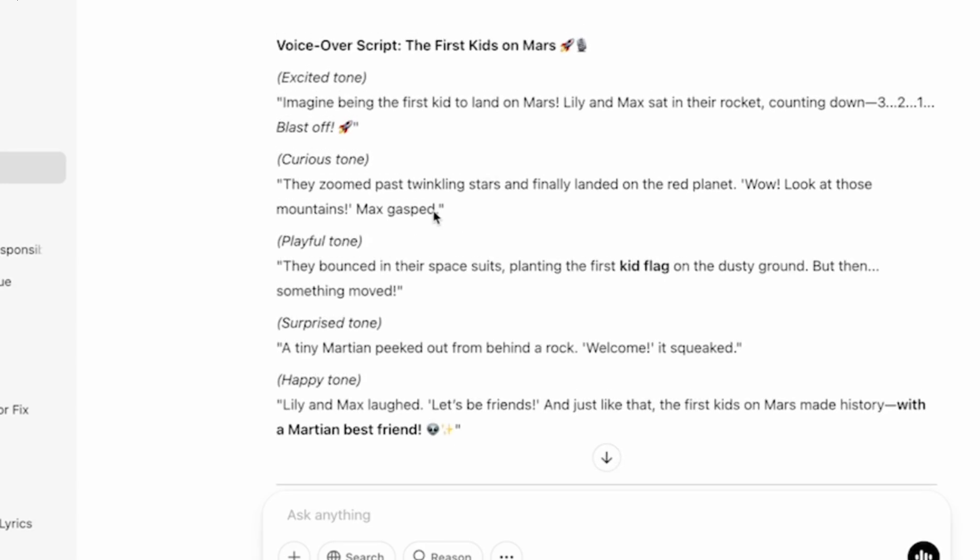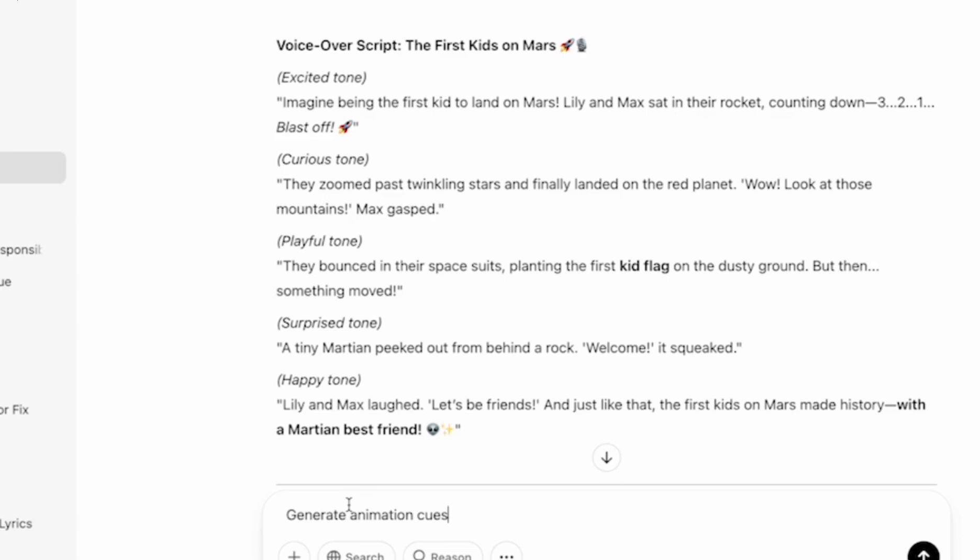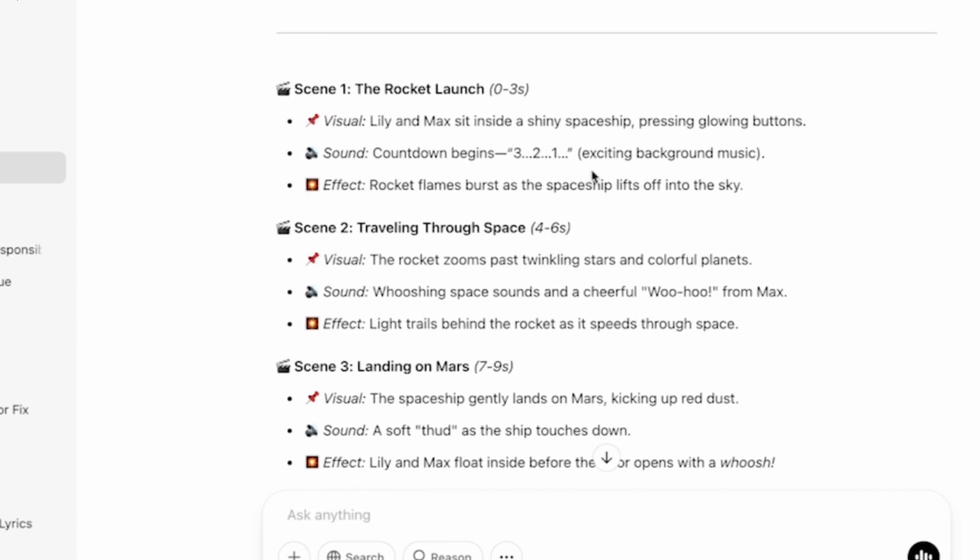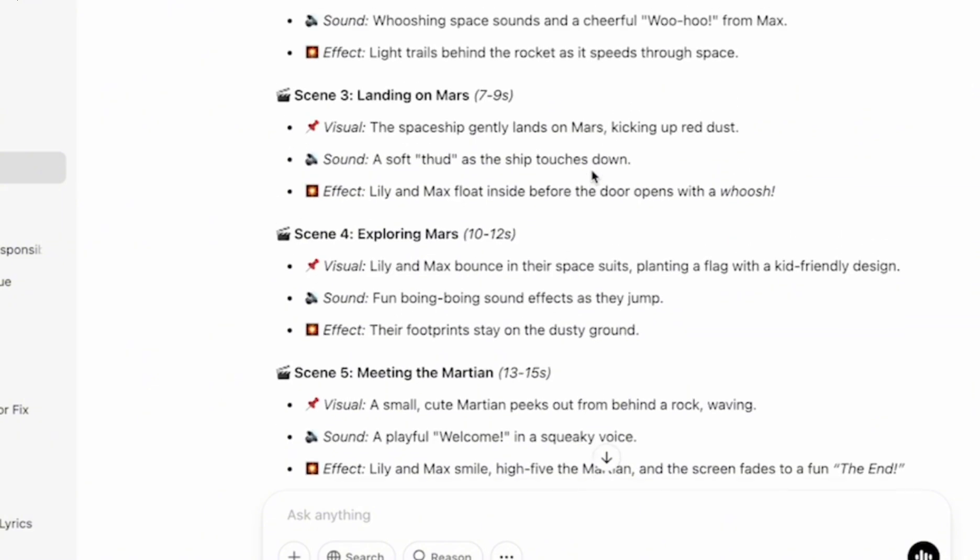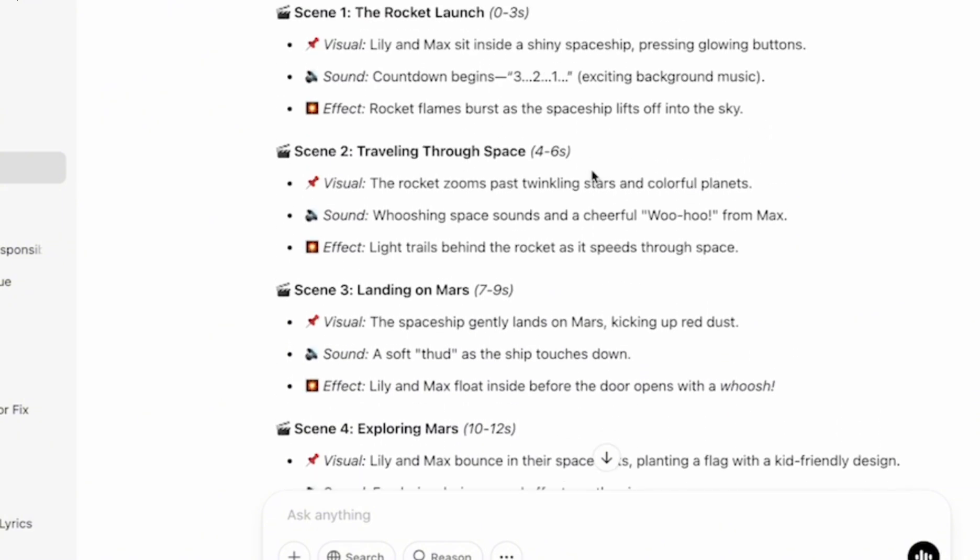This is the output of my voiceover script. Now the third thing I would want to generate in ChatGPT is the animation cues. And for that, I'm going to be using this exact prompt. And then I'm going to click on Enter. So this is the output of my animation cues. As you can see, just about five scenes in total. And this is the animation cues that would help me with creating my video.